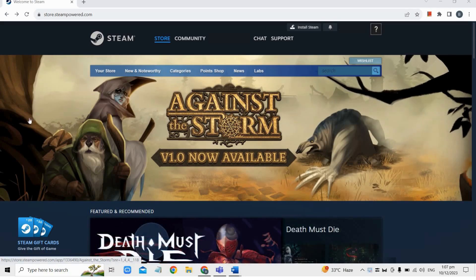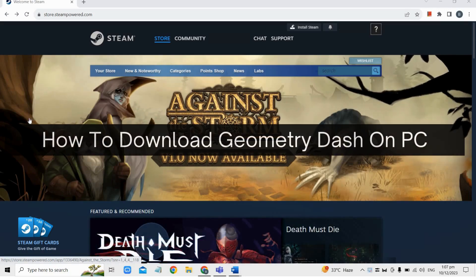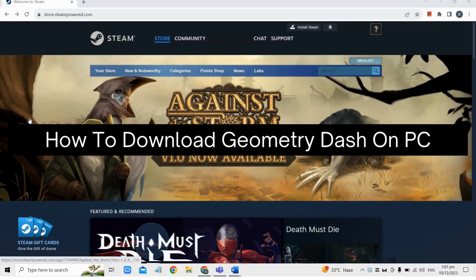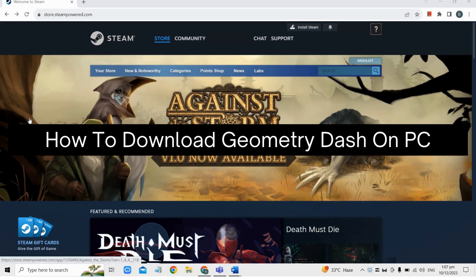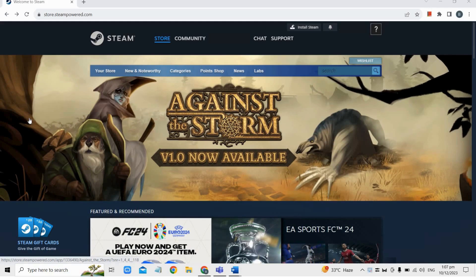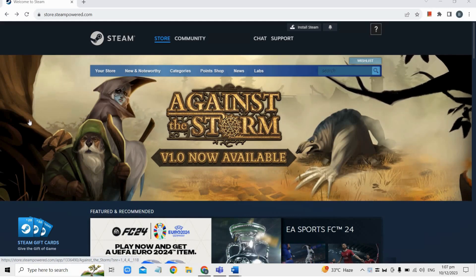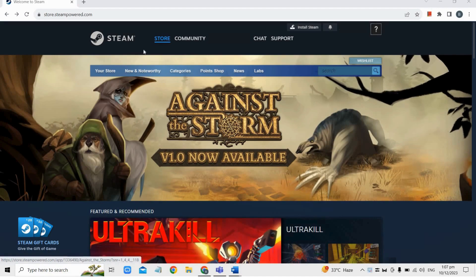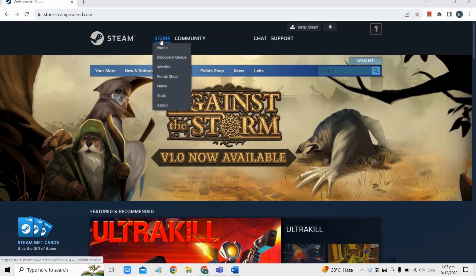Hey everyone, today I'm going to show you how to download Geometry Dash on PC. First, open the Steam application on your PC or visit the Steam homepage, and once on Steam, go to the Store section using the top menu.